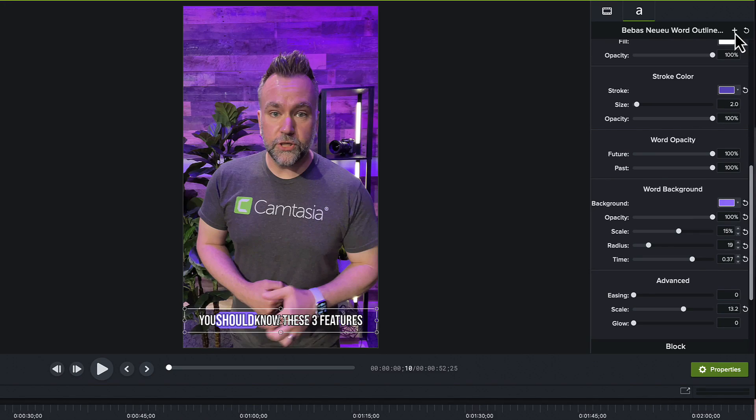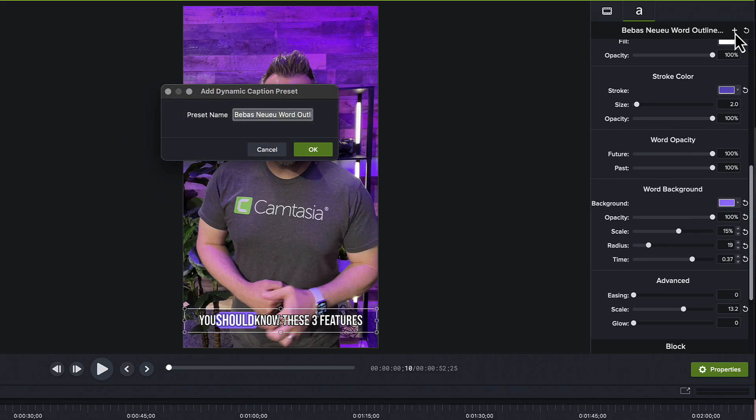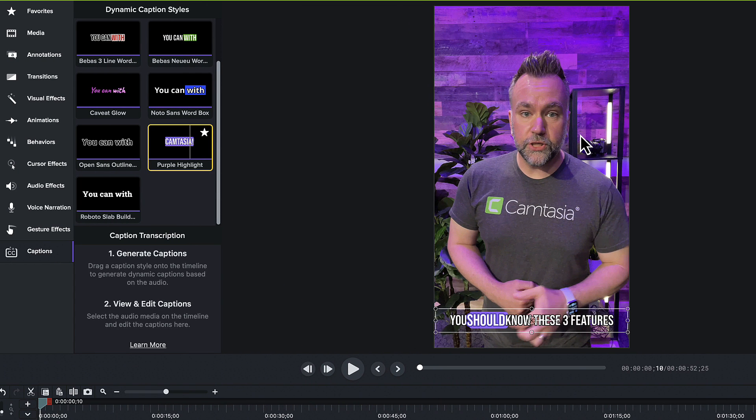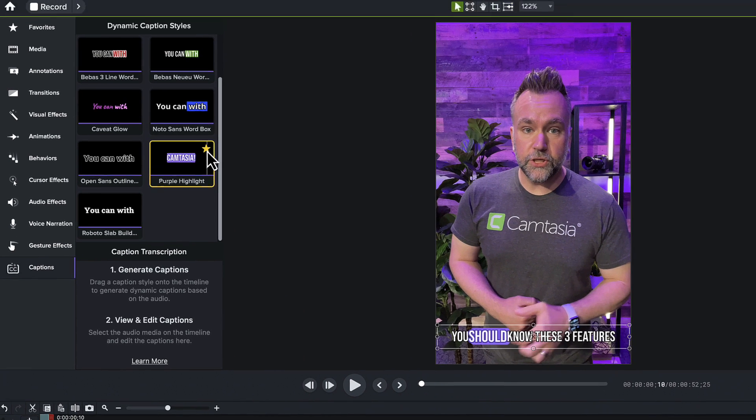After you've made your changes, you may look at this caption and go, 'wow, this is it — this is the one I want to use from now on, but I don't want to customize it each time.' You don't have to. At the top of the properties panel, click the plus button and name your new style. It saves in your dynamic captions bin, and you can even star it so it's easy to find with all of your other favorites.